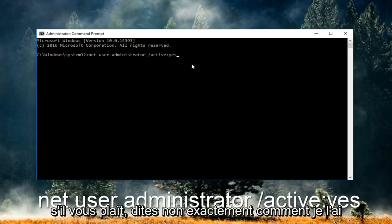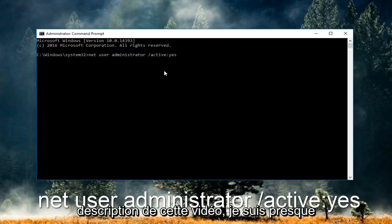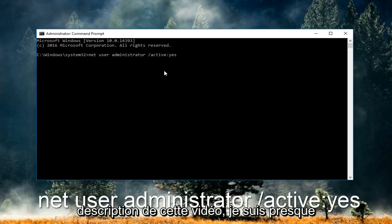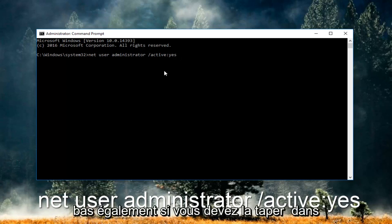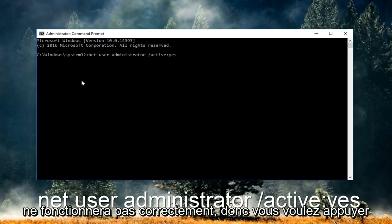Please take note of exactly how I spelled it here. You can also refer to the description of this video where I'll be pasting it as well. You have to type it in exactly as it appears here or it will not work.